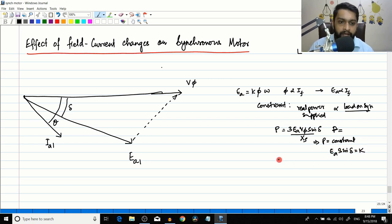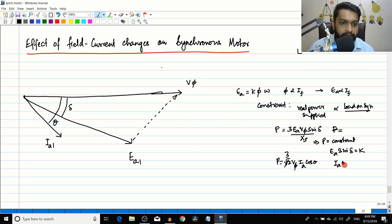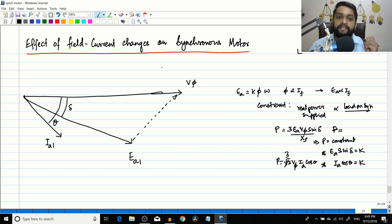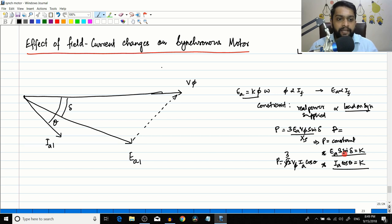Power is also equal to 3·Vphase·Ia·cosθ. Since Vphase is constant, for power to be constant, Ia·cosθ must also equal a constant value. So EA is going to change, whereas EA·sinδ and Ia·cosθ must remain constant. EA can change in value while keeping both EA·sinδ and Ia·cosθ equal to their constant values.